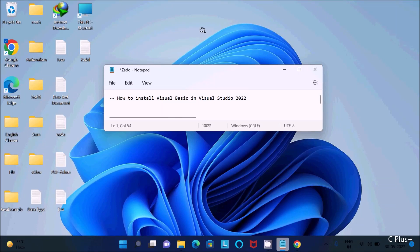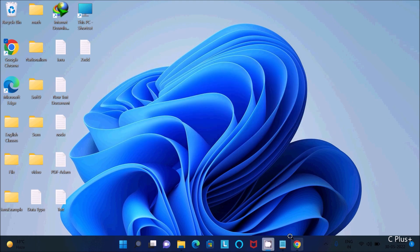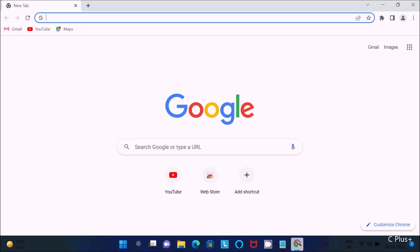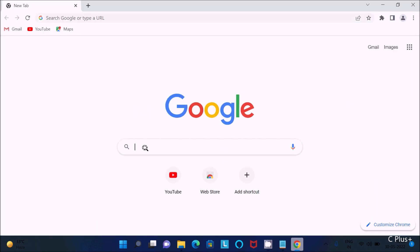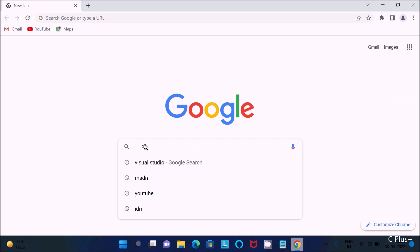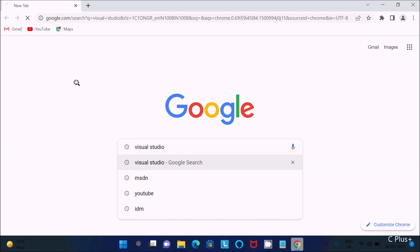Here I am going to discuss how to install Visual Basic in Visual Studio 2022. First, go to the Google search box and search for 'Visual Studio'.